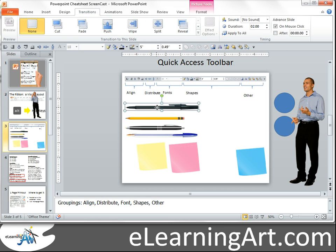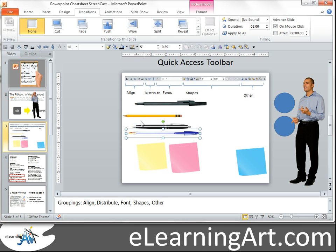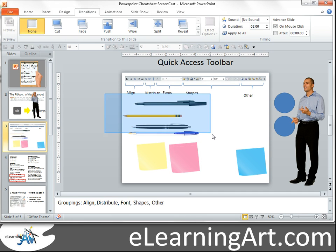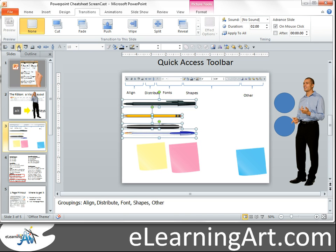I don't have time to go over everything, so let's fly through a couple of these. Let's say these objects aren't aligned and I want to align them — I could select all four and click Align Left. I could also do Align Right or whatever alignment I need.